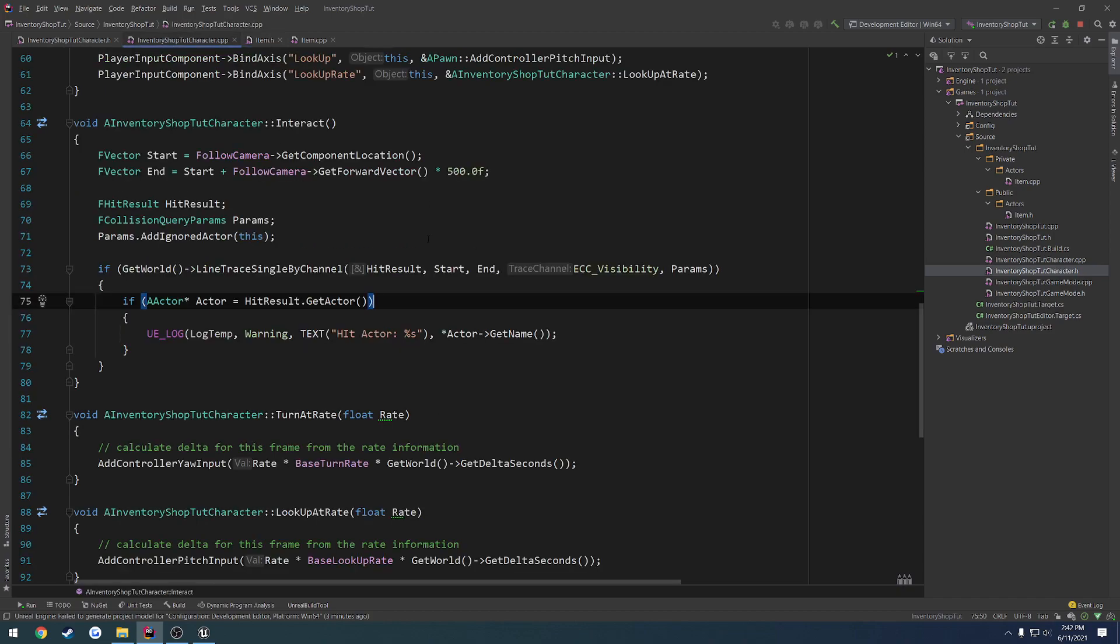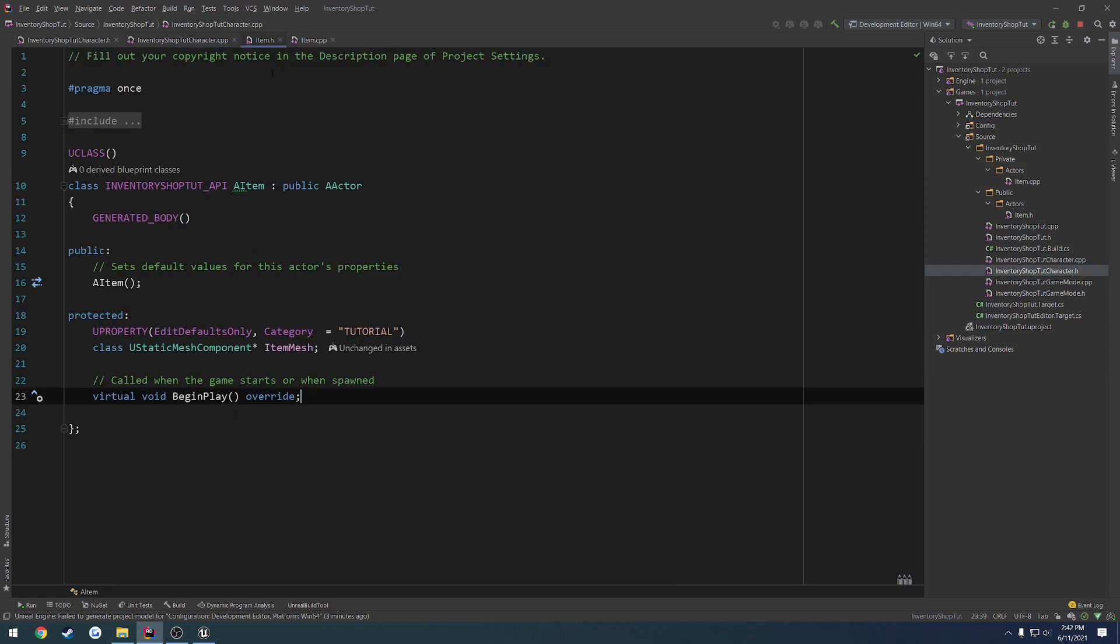So I kind of want to go a different route with this. Instead of having it set up so when we add the item to our inventory, we go through and we simply hide the mesh, or we hide the actor, disable its collision, and keep just an array of pointers to the actor. Instead, I want to create an array of structs. So when we add the item to our inventory, we destroy the actor that we picked up. But we add the struct that the actor can add to our inventory instead.